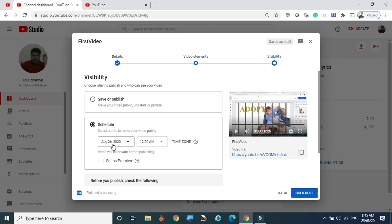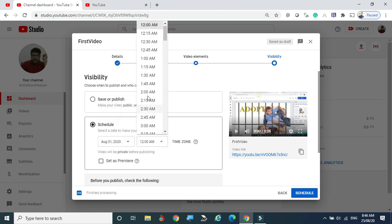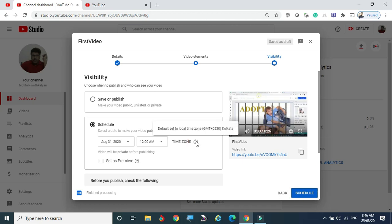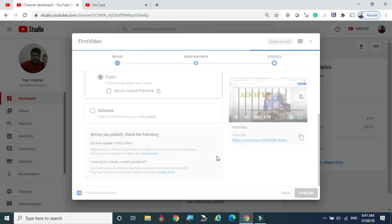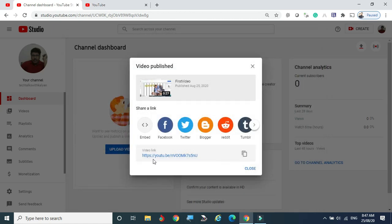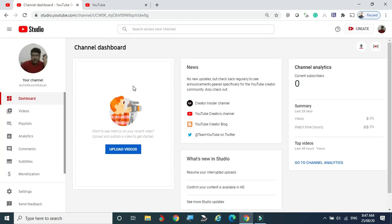If you want to launch the video at a specific time — for example, tomorrow at 10 o'clock — you can schedule it. Select tomorrow's date or a specific date like the 31st, choose the time such as 1 a.m., and set the time zone. If you don't want to schedule, simply click Save and Publish. Once you click Publish, the video will be live for anyone to see. The video link is shown — copy it by clicking the copy button, then paste it in an email, WhatsApp, or SMS to share with friends so anyone can view it.